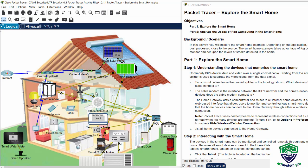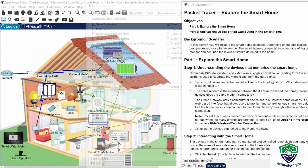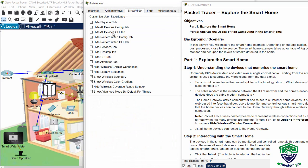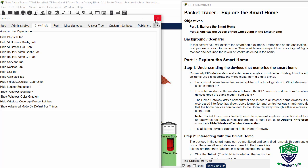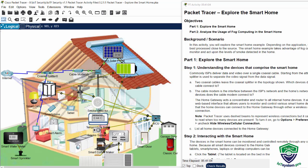To show the wireless connection, we should click on option preferences. And on the tab show/hide, you uncheck the hide wireless cellular connection. Then we see many wireless connections to home gateway from other devices.